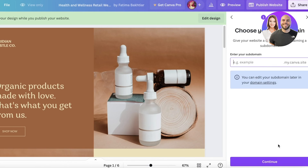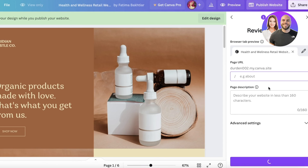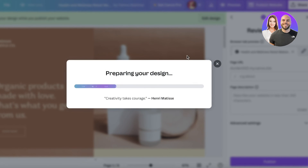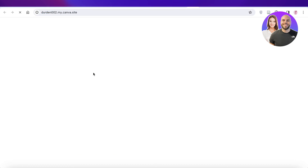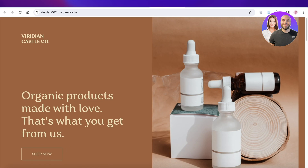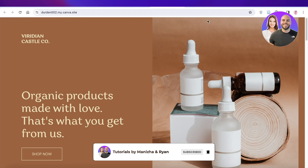When publishing, you'll see the free domain Canva provides, with options for navigation or without. Choose your subdomain — for example 'durden002' if your first choice isn't available. Confirm your page URL and click Publish. Once published, clicking the 'Shop Now' button on your Canva site will open your Square Up checkout. I hope you found this video helpful — if you did, make sure to leave a like and subscribe.